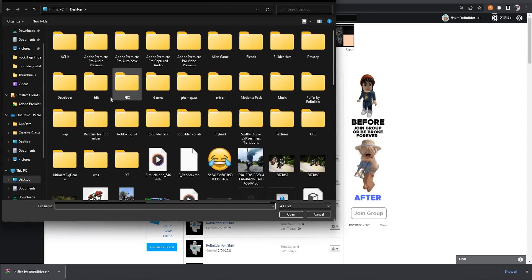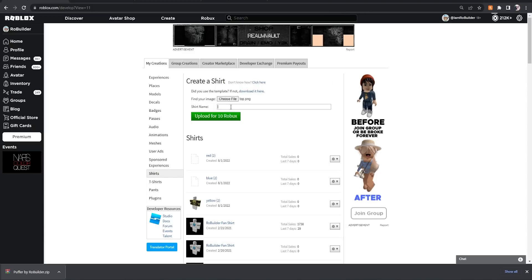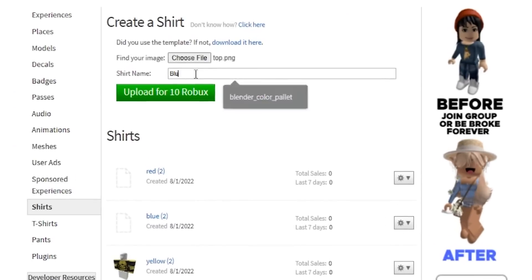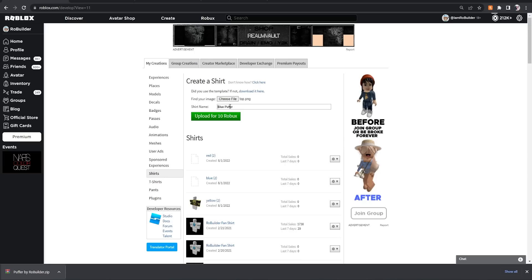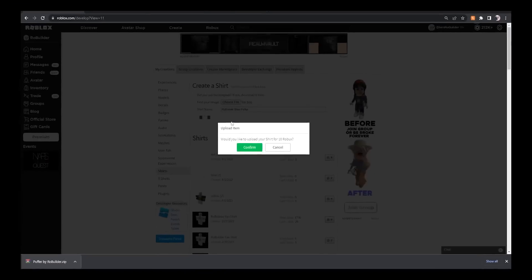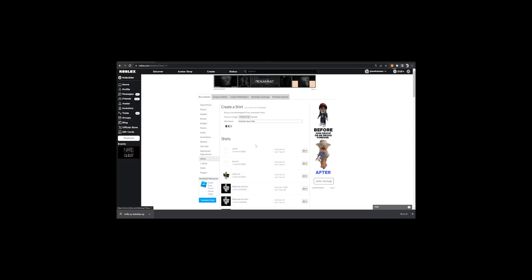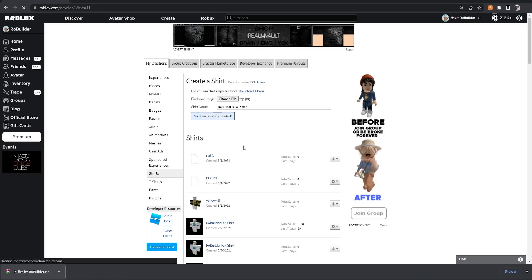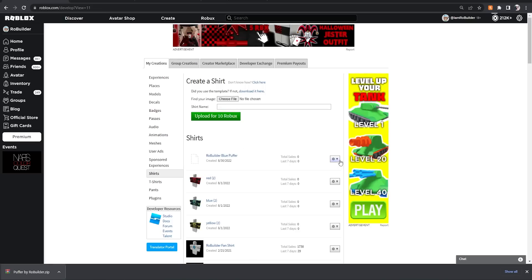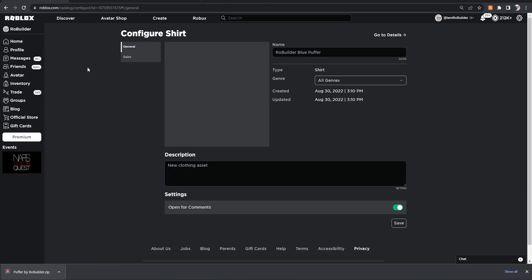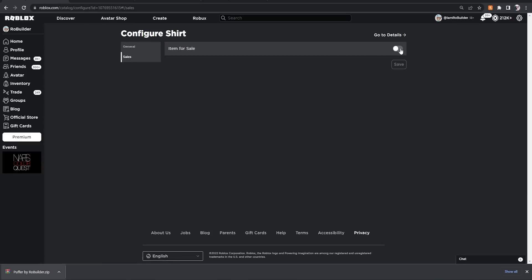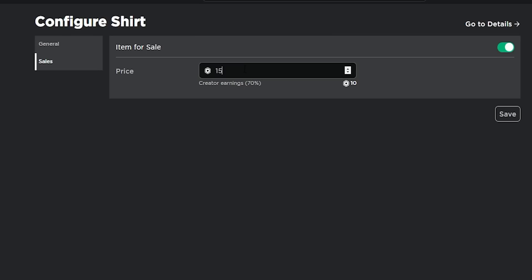And I'm going to call this Blue Puffer just like that. I am going to put RoBuilder in it too - RoBuilder Blue Puffer. Upload for 10 Robux, confirm. And then once it's uploaded, you can go right here, configure sales, turn on selling. And let's say you want to sell it for 15 Robux.